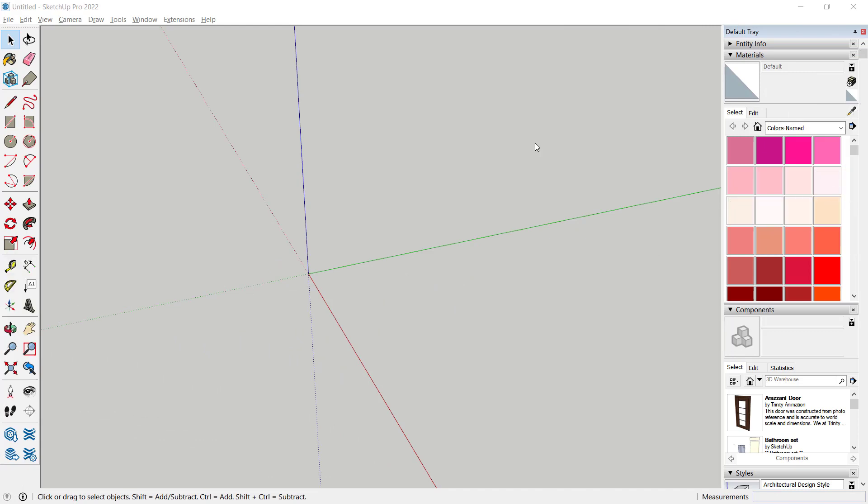Hello everyone, today we are going to learn how to array along paths in SketchUp with the PathCopy plugin.